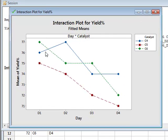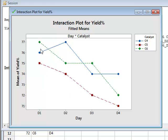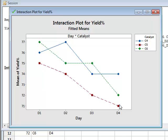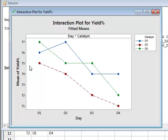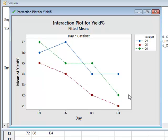So this gives us the interaction plot, which confirms that there is an effect due to the day, in which case we see that the yield appears to decrease from day to day. We also see that there is a difference between the catalysts in that the catalyst C5 does appear to be different from catalysts C4 and C6, which confirms the results that we had in the table.